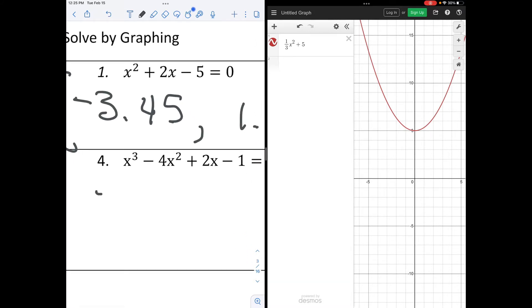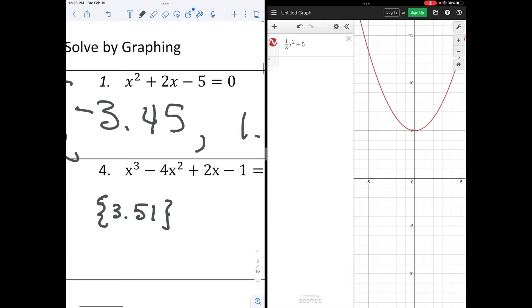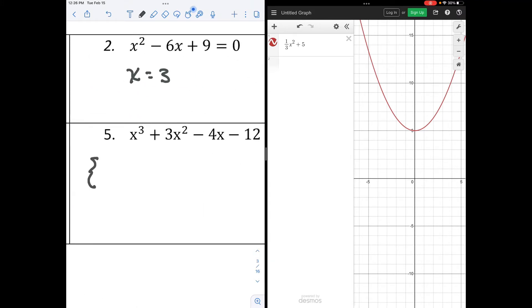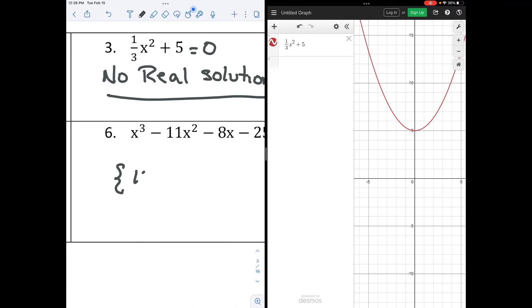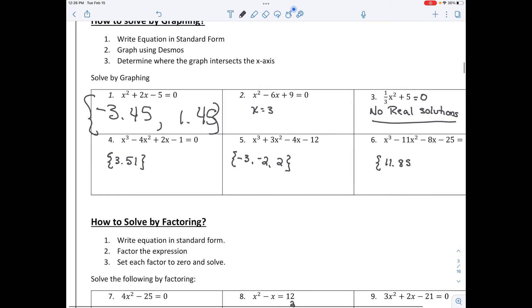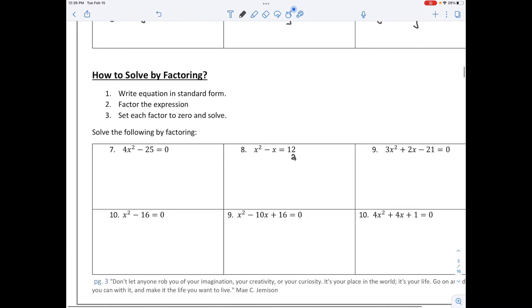Welcome back. You should have found in graphing that problem 4 had only one solution — this is a cubic function, and we talked about how a cubic can have one, two, or three solutions. This one had one solution. Number 5 should have had three solutions. And the last one had just one solution. To recap: write the equation in standard form equal to zero, graph using Desmos, then determine where the graph intersects the x-axis. That's solving by graphing.